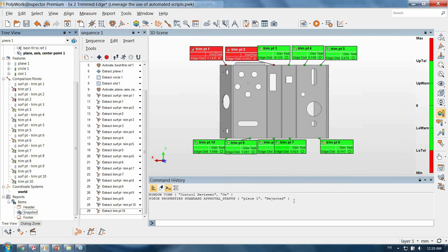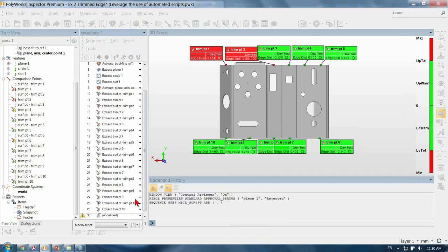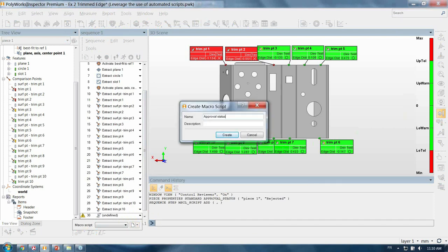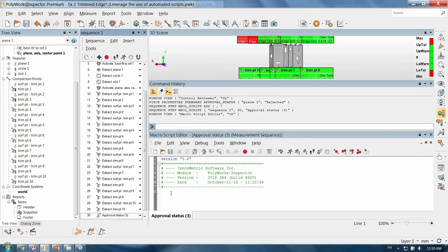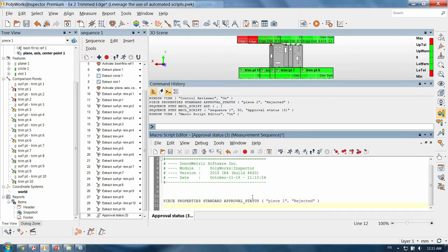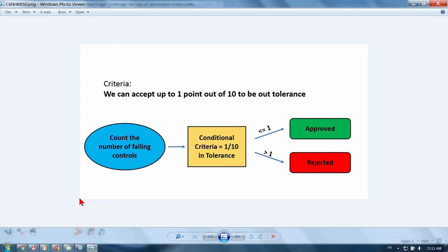Everything you can do manually will trigger a command line, so I will copy this line and add it to a new script we are going to insert into the measurement sequence. But actually we did a few logical steps before deciding to reject the part. Allow me to use a simple graphic to explain the logical workflow. We first open the control reviewer to count the number of failing controls, then compare that number to our company criteria — which is one out of ten. If the value is smaller or equal to one we approve the part; if it's greater than one we reject it. Writing out the flow of your actions will help you a lot to actually create the macro scripts.